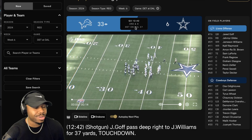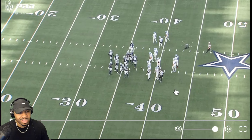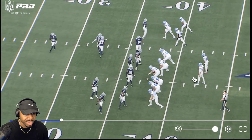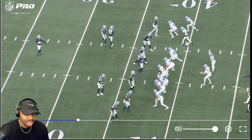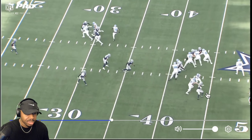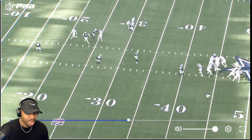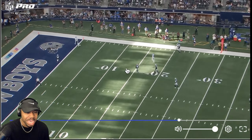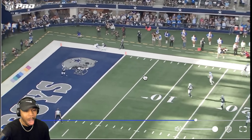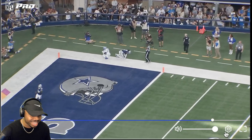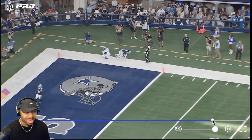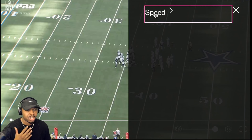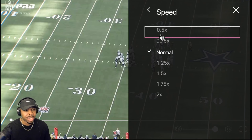Let's get to it — here we go. It looks like 11 personnel. Goff drops back — oh my bro, how could he be that open? Let's get to it. First thing, let me give you all some terminology so you understand how I'm looking at the game and how I'm breaking this down.